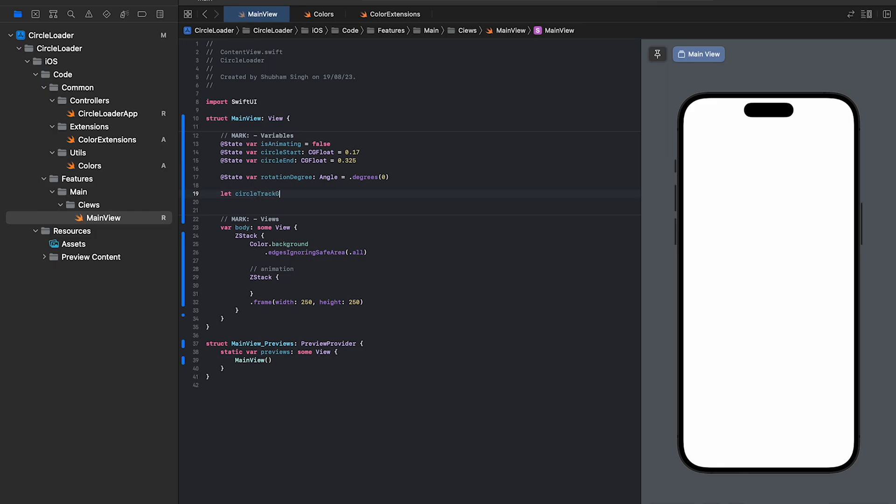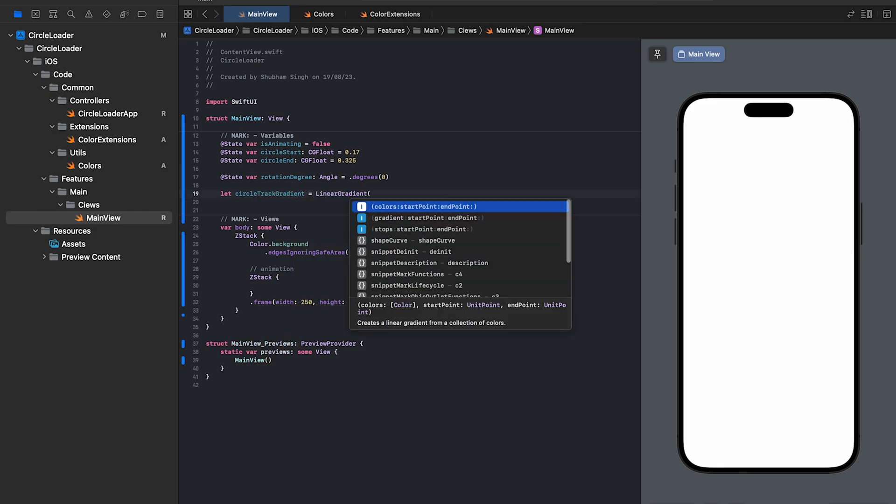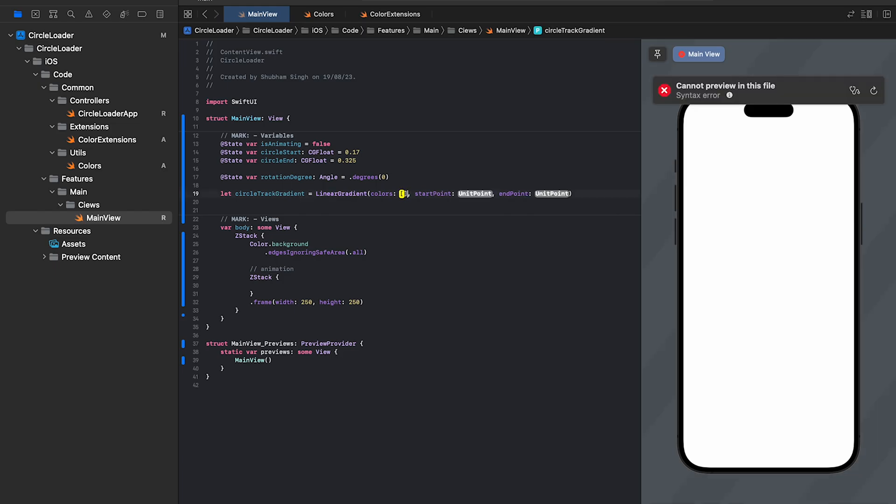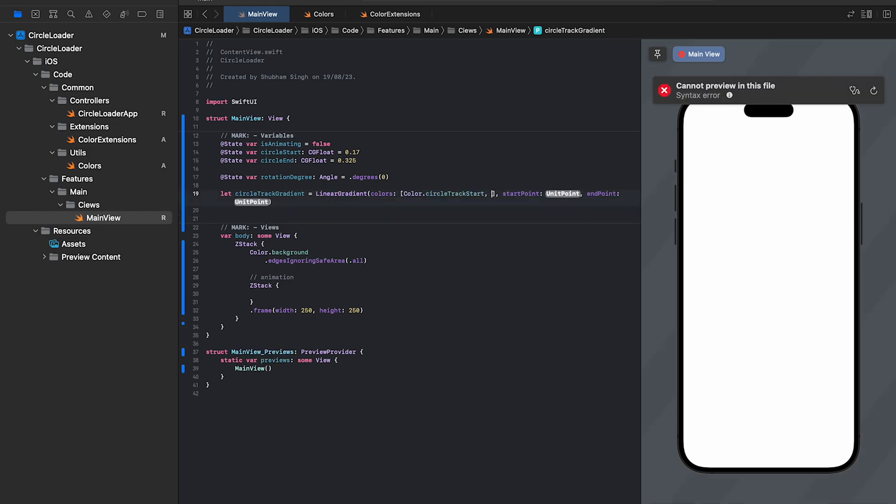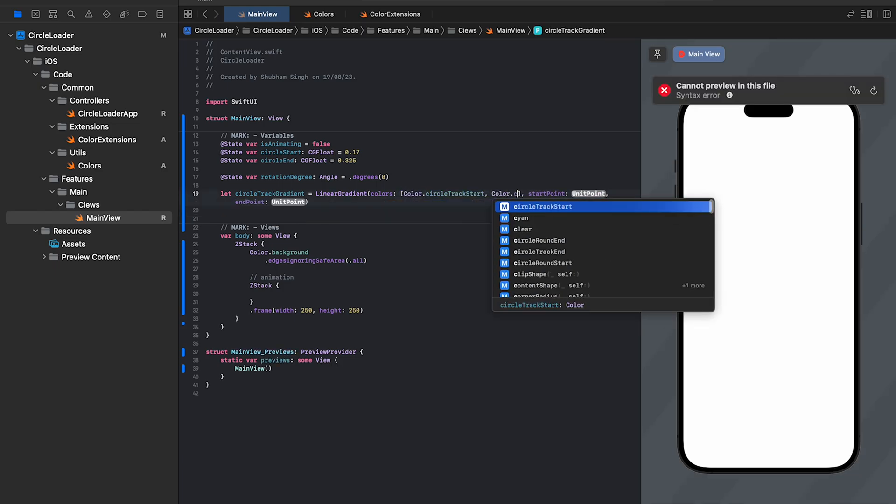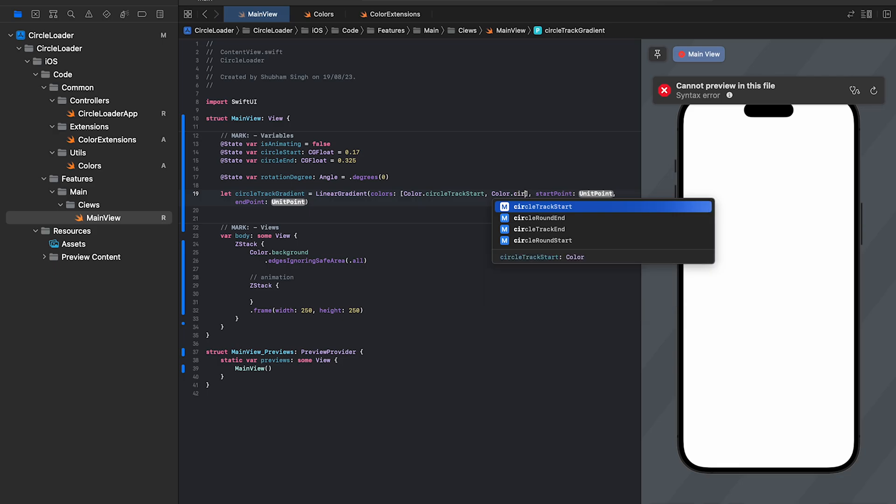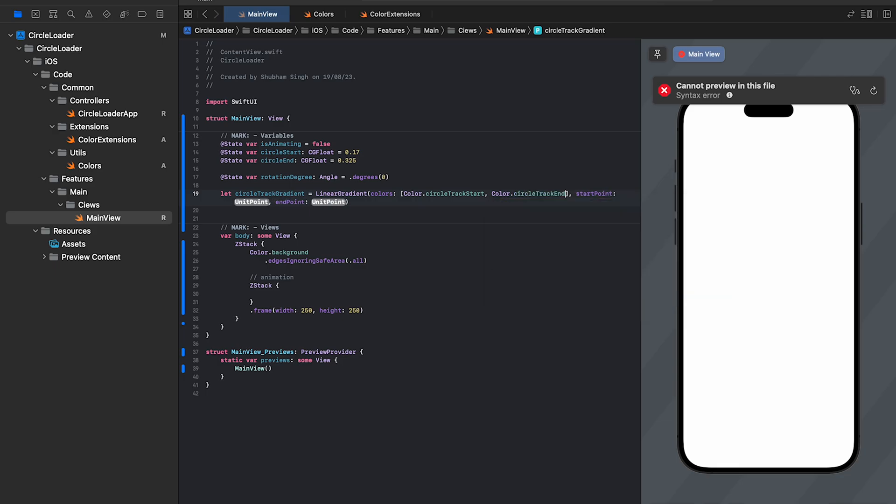We'll add a variable for linear gradient and we'll use the colors that we defined in the utils file. Linear gradient takes an array of colors, start and end point.